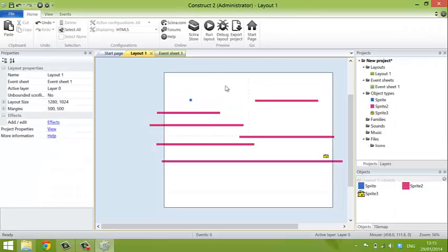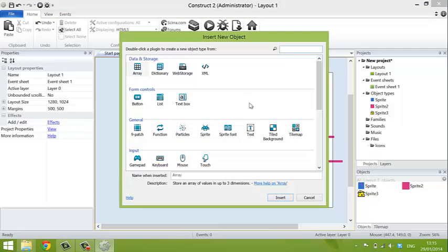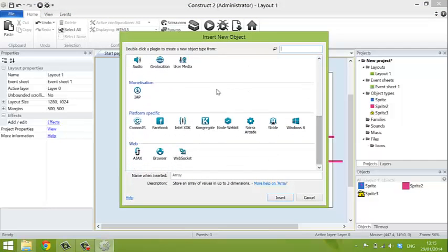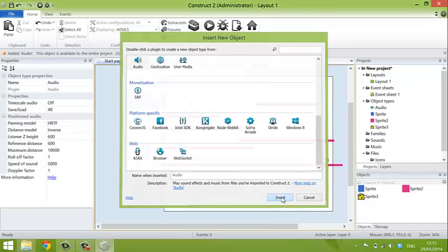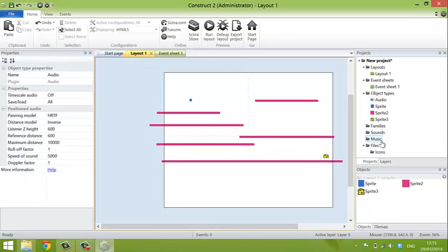Now, the last object that we want to add is the audio. So we right-click, insert a new object, and say that we want to add audio. Now, we need to choose the files that we're going to use for the audio, for the music and the sounds in the game. So we go over to the right-hand side here.